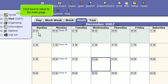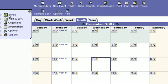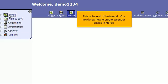Click here to return to the main page. This is the end of the tutorial. You now know how to create calendar entries in Hoard.